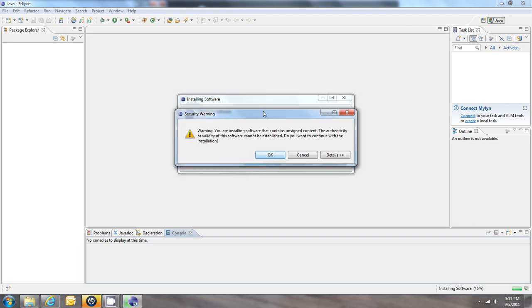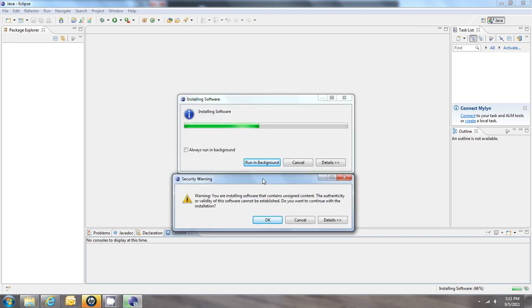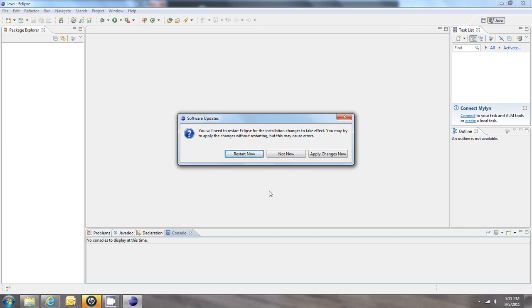Alright, and it pops up a warning. Just hit OK. And then it tells us that we need to restart Eclipse. So let's go ahead and do that.